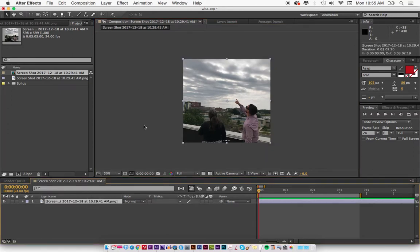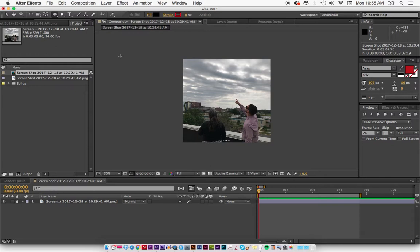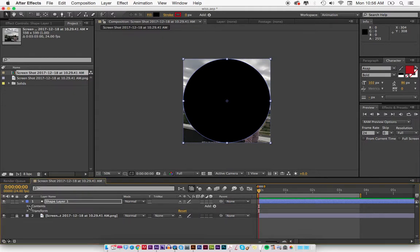This was just a screenshot that I brought in, so I'm going to lock that with Command L. I'm going to hit Q and I'm going to get this circle shape right here. I'm going to double click on it so the center point is right there.